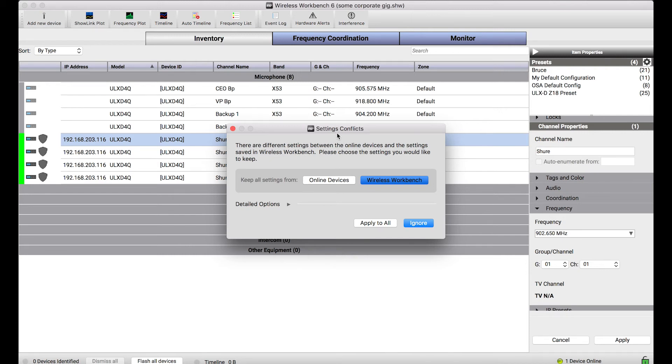And what this dialog is telling me is, hey, you've got two devices, they're basically the same, but one is online and one is offline. And there are differences in the settings between them. Which settings do you want to keep?